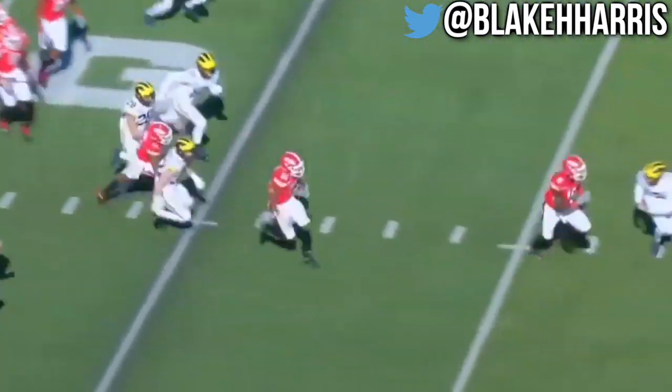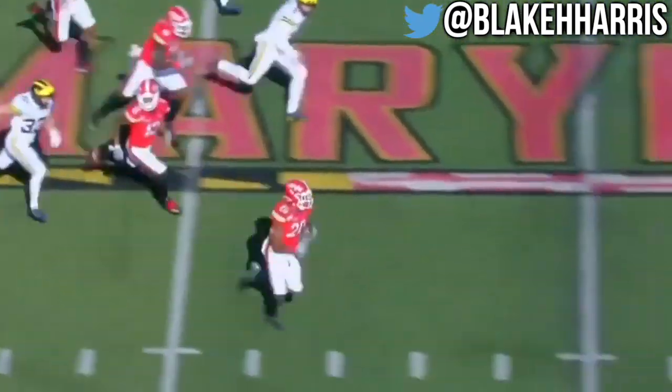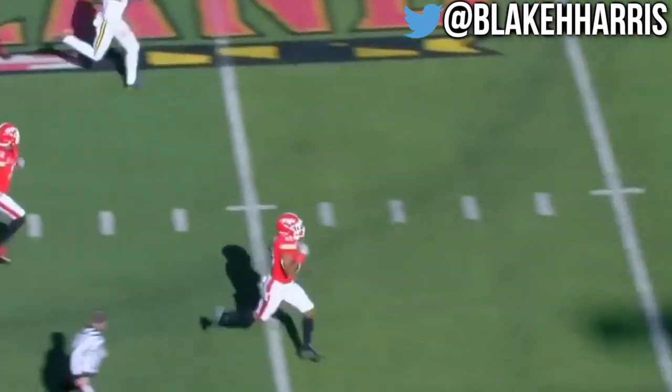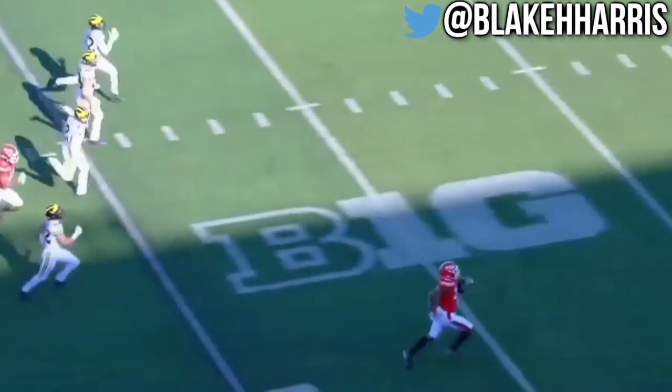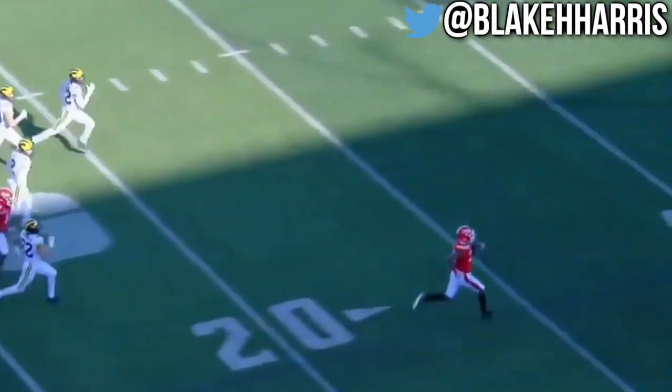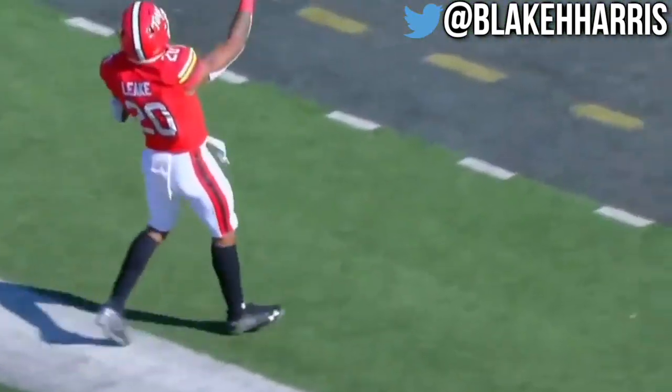Here's Javon Leak from Maryland — finds the seam. Looking for a big play down the sideline. Javon Leak. There are no flags. 97 yards.